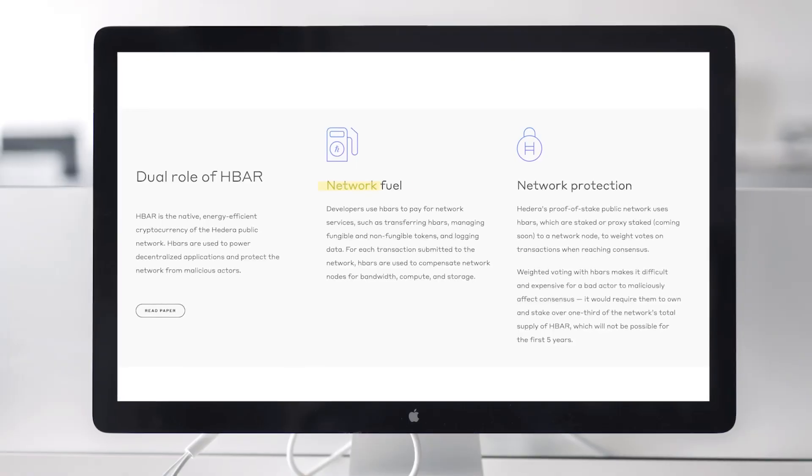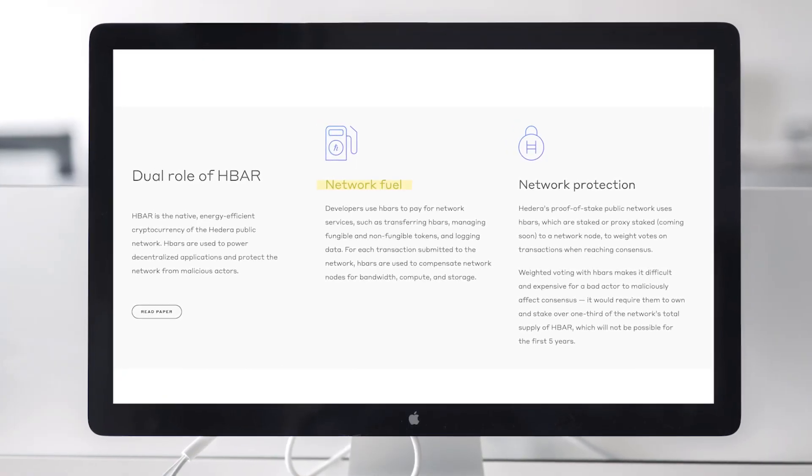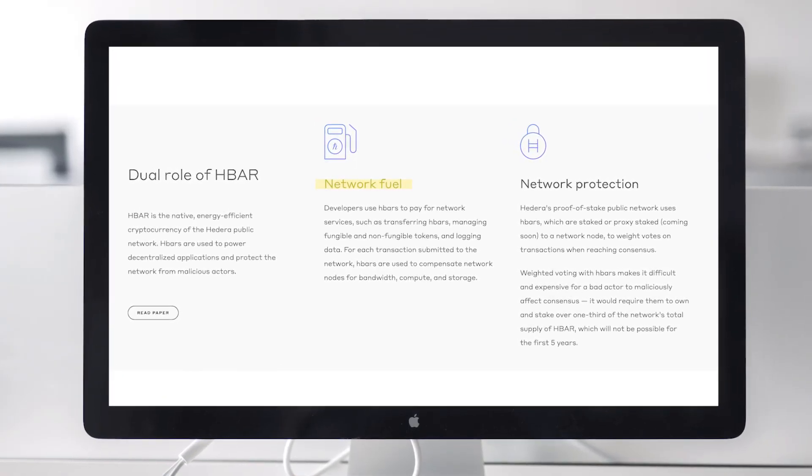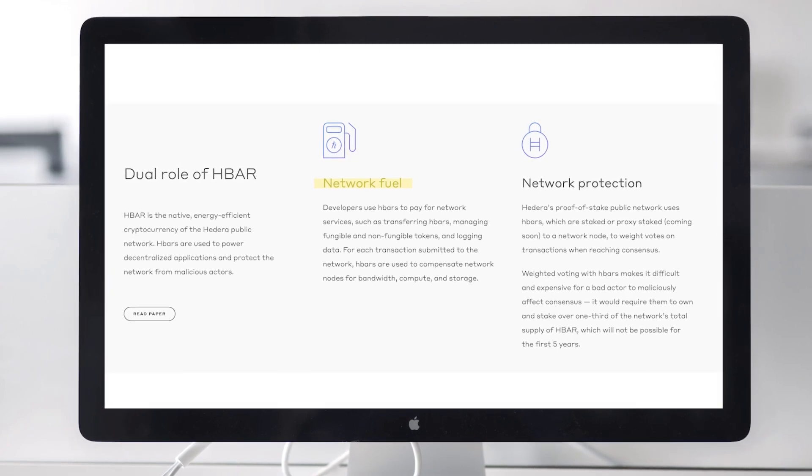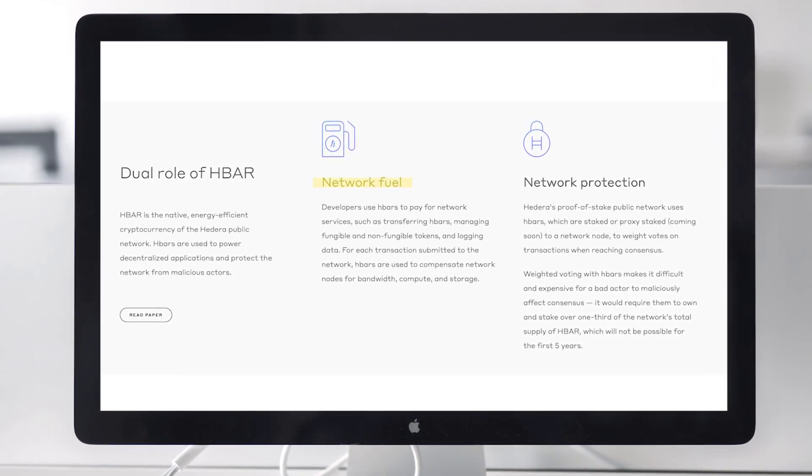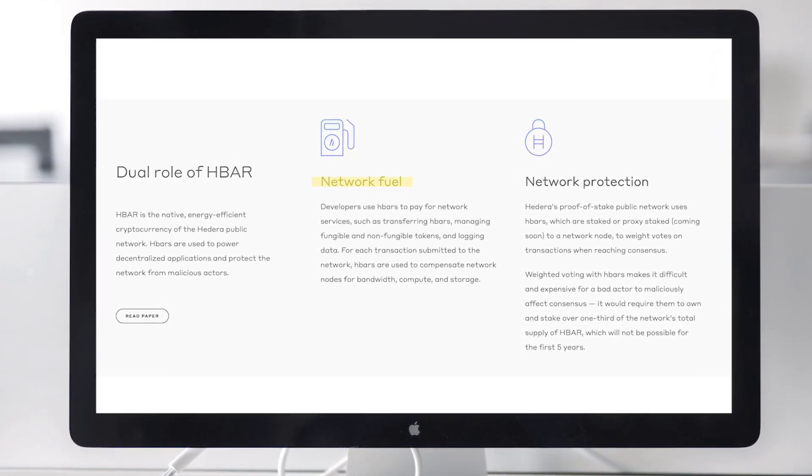Let's look at the two main functions of the HBAR token. First, we have network fuel. HBARs serve as the fuel to pay for network services, such as transaction fees and incentivizing nodes to contribute computing resources to the network.